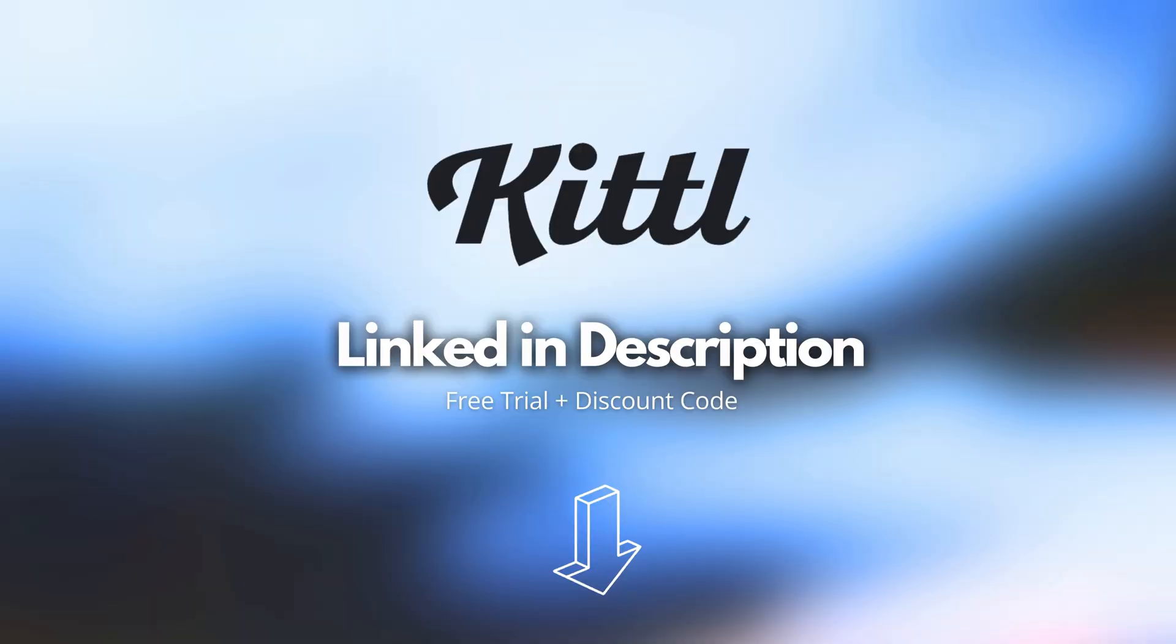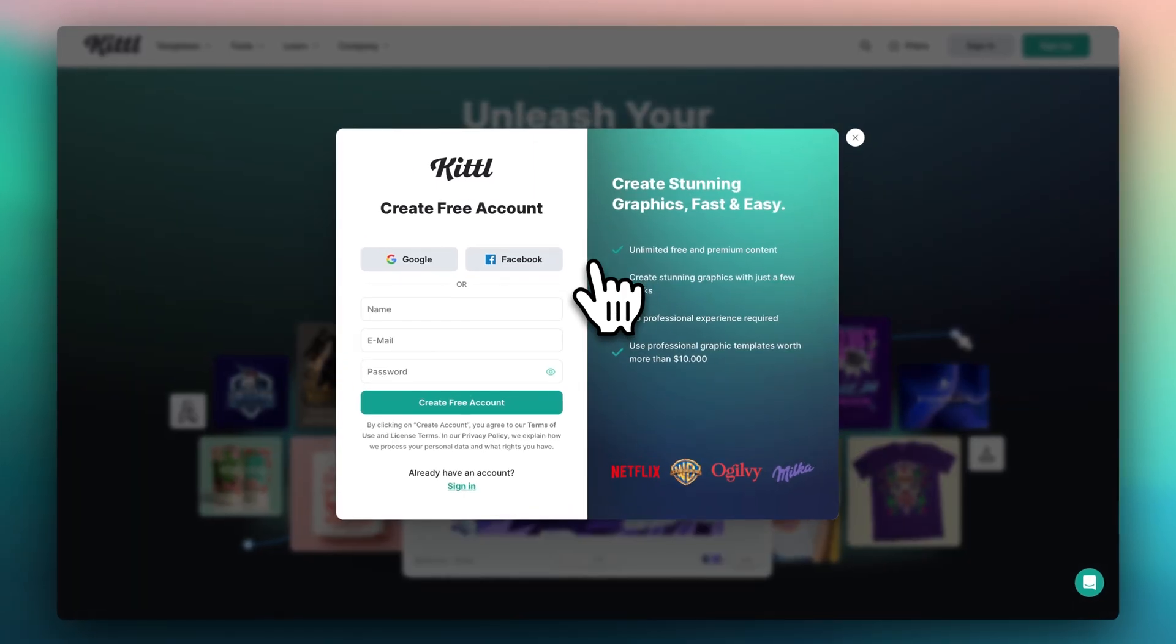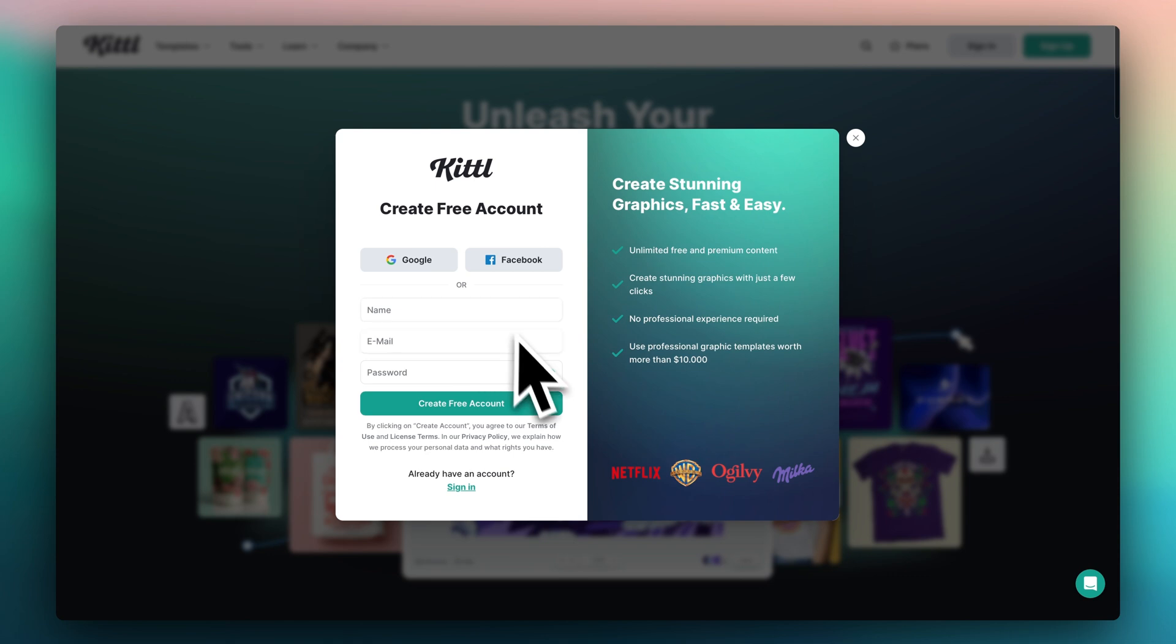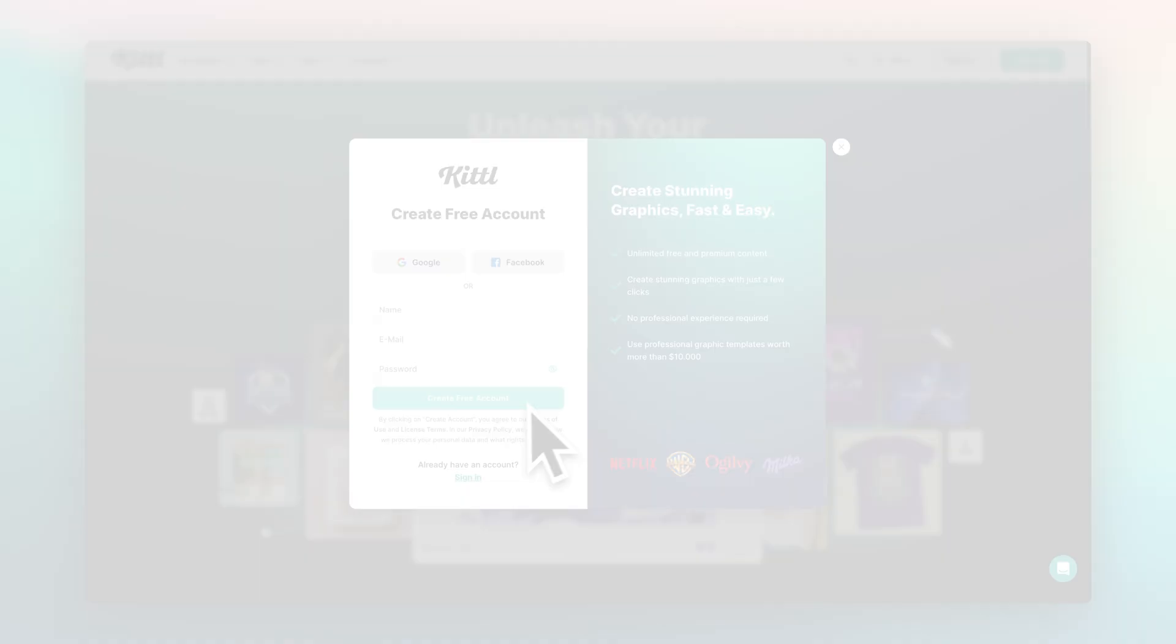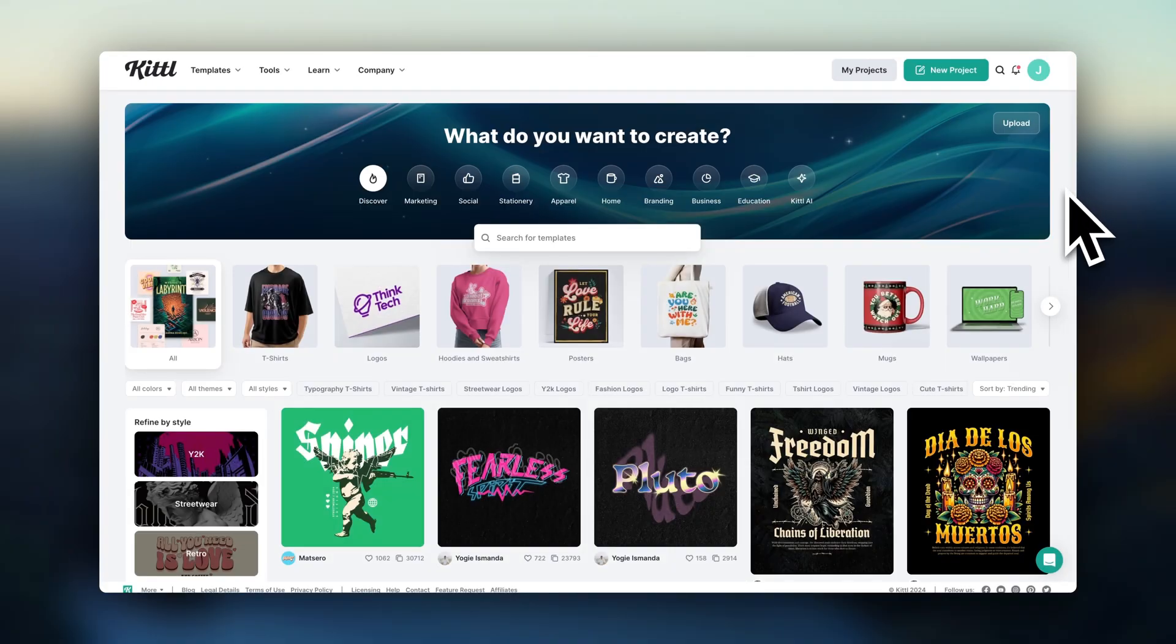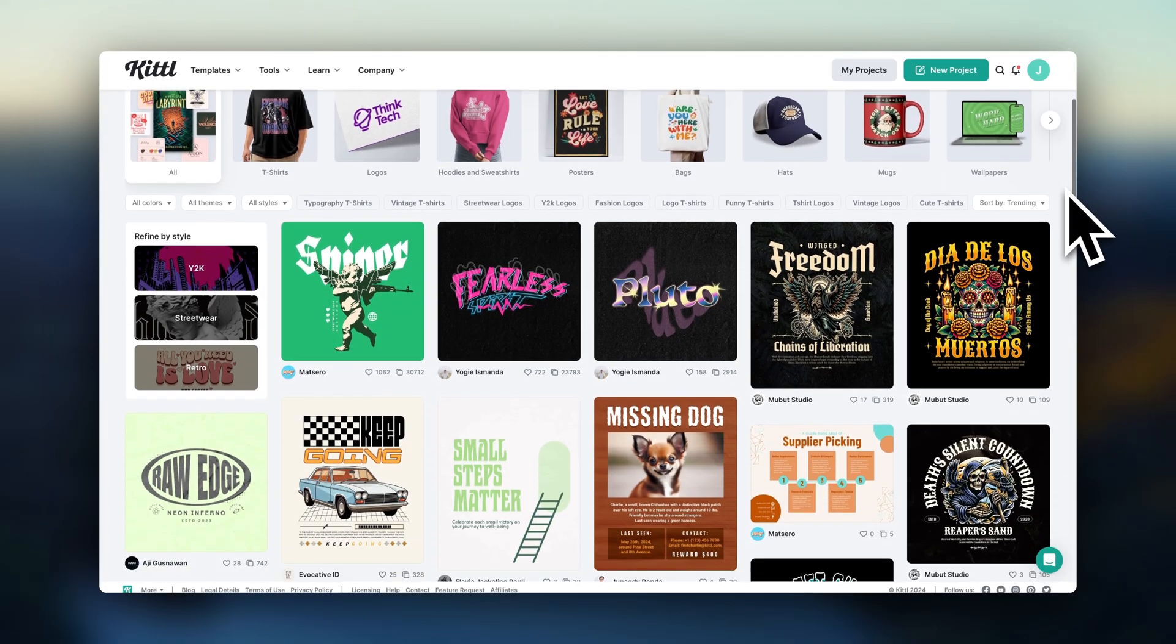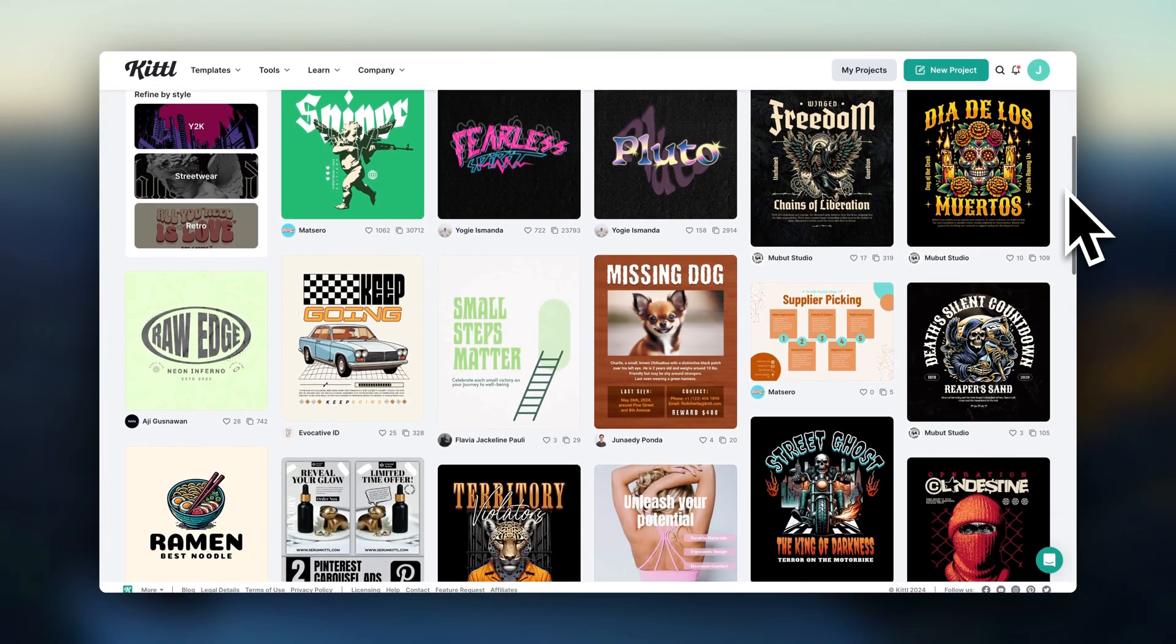The first step is opening the Kittle link in the description and creating an account. Once you're inside Kittle, you'll see this page which is full of templates.